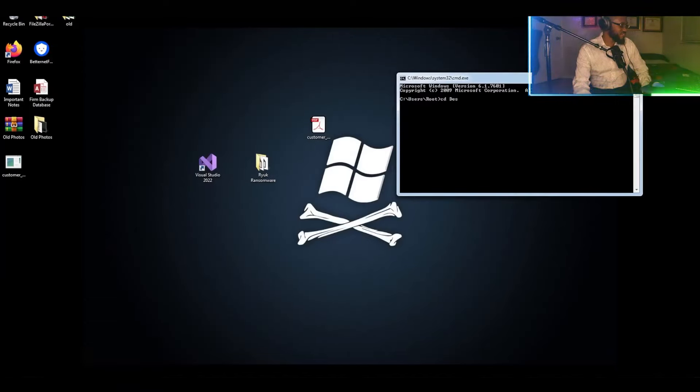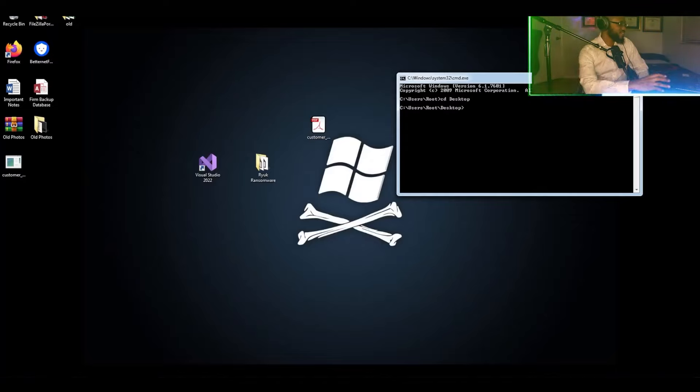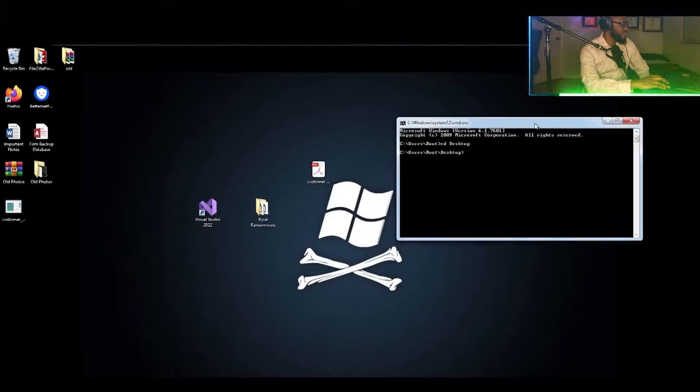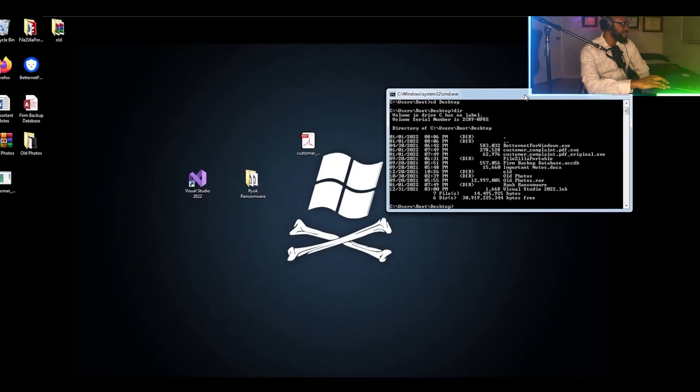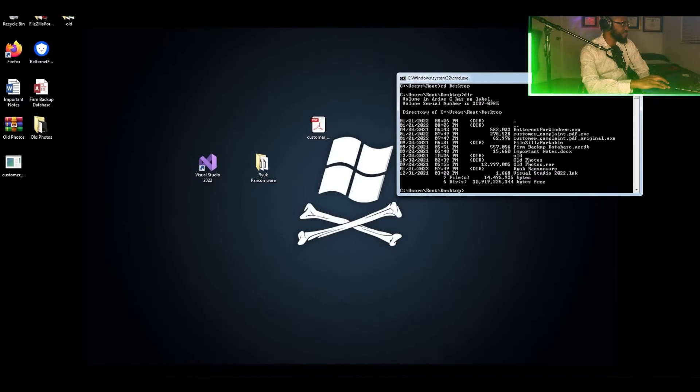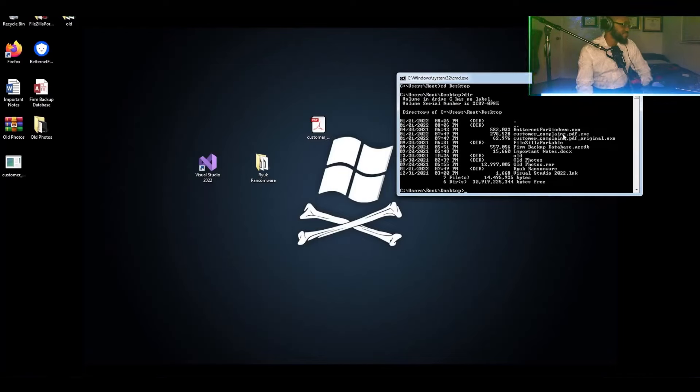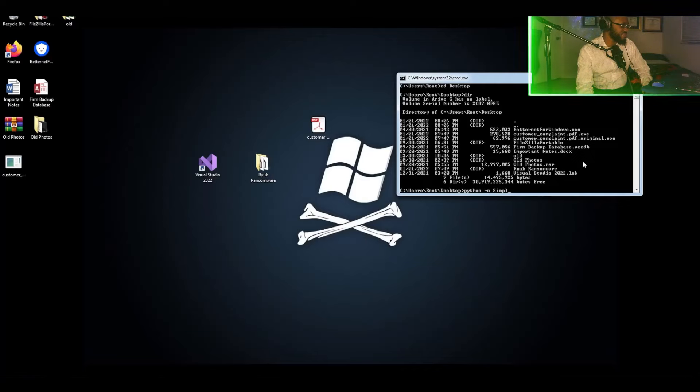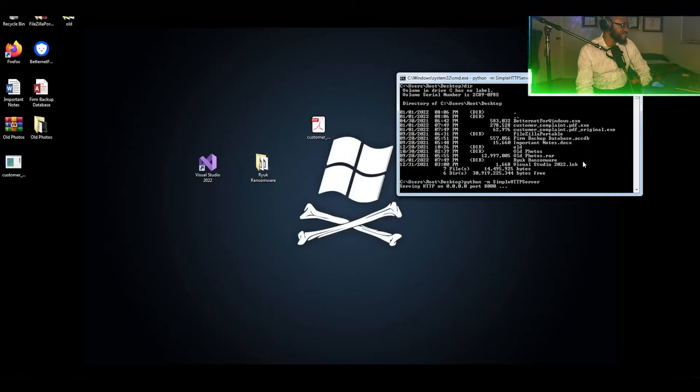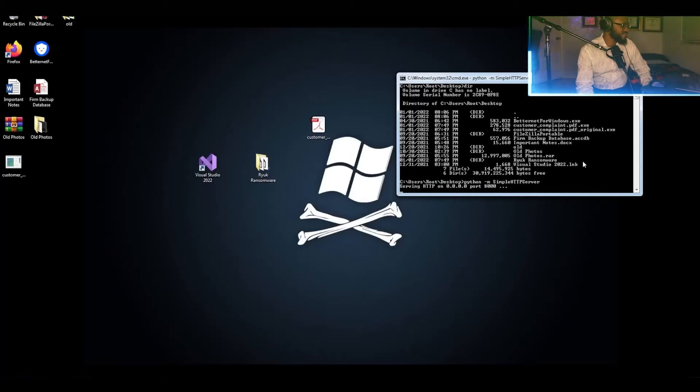All right. We're starting the local HTTP server.